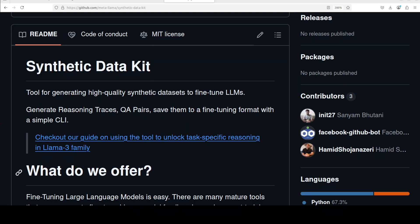This video shows how to install and use Synthetic Data Kit locally in order to generate a synthetic dataset. Fine-tuning a large language model is not easy. 99% of the time, the fine-tuning of a model fails due to the underlying dataset.